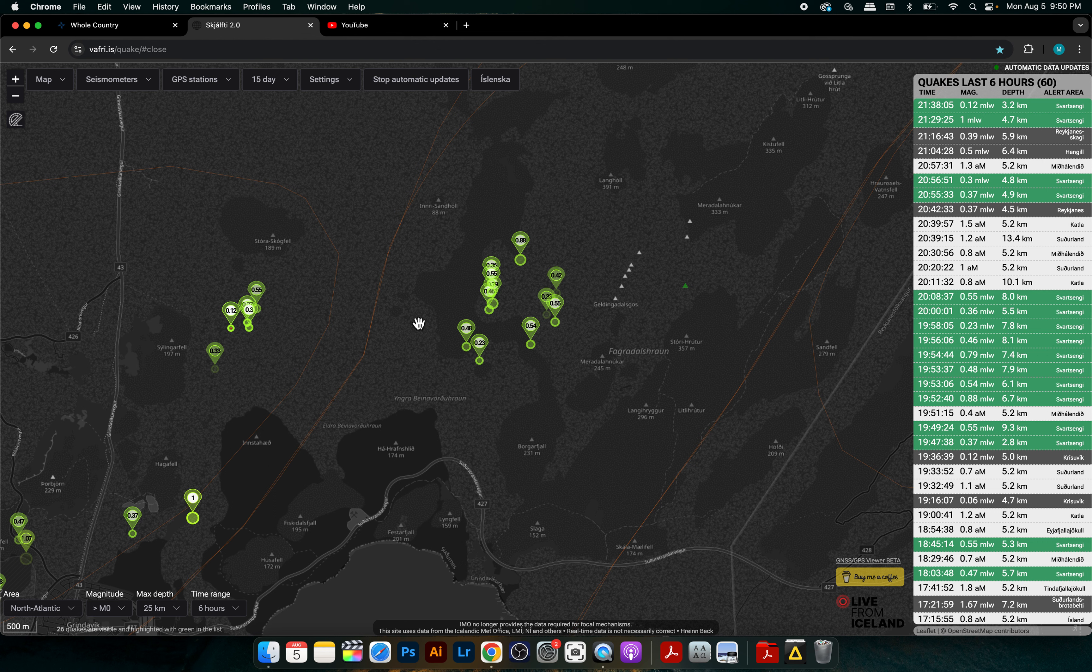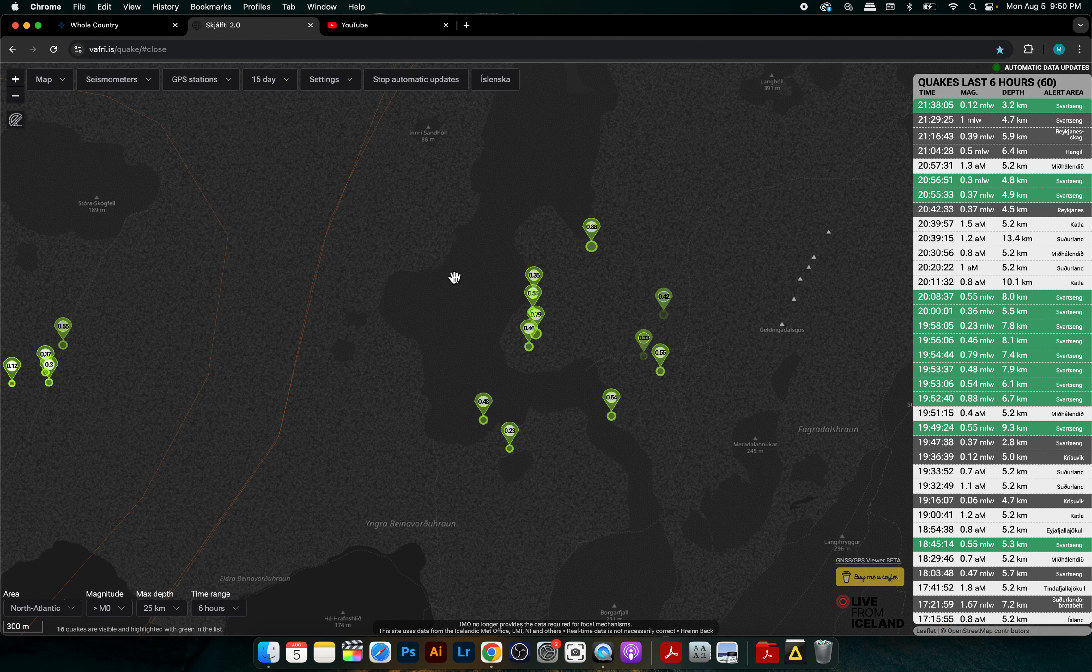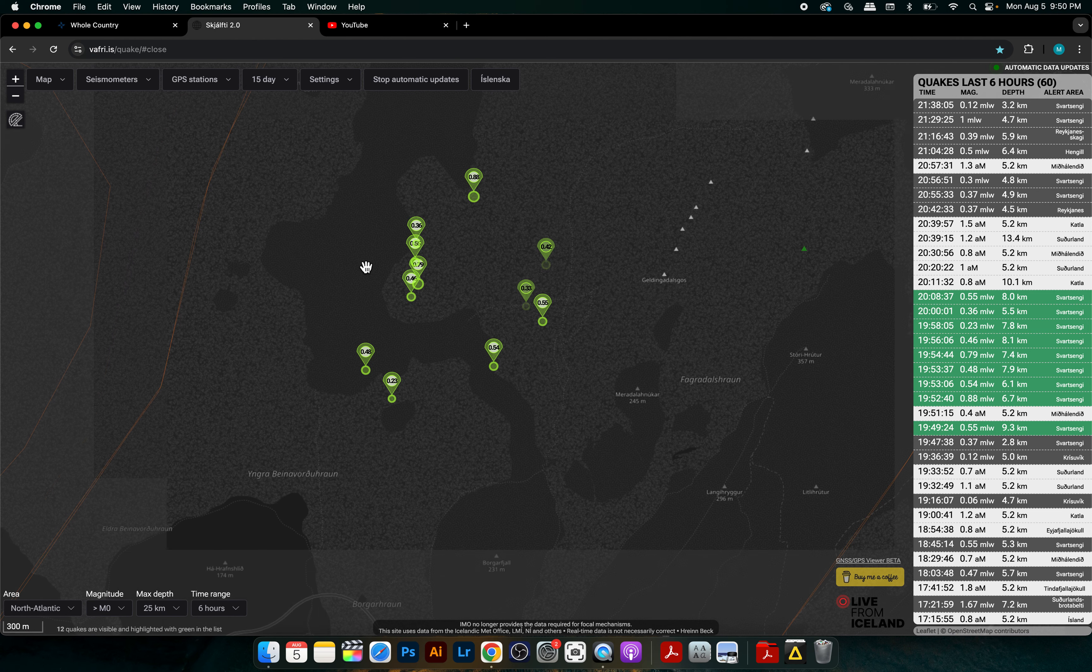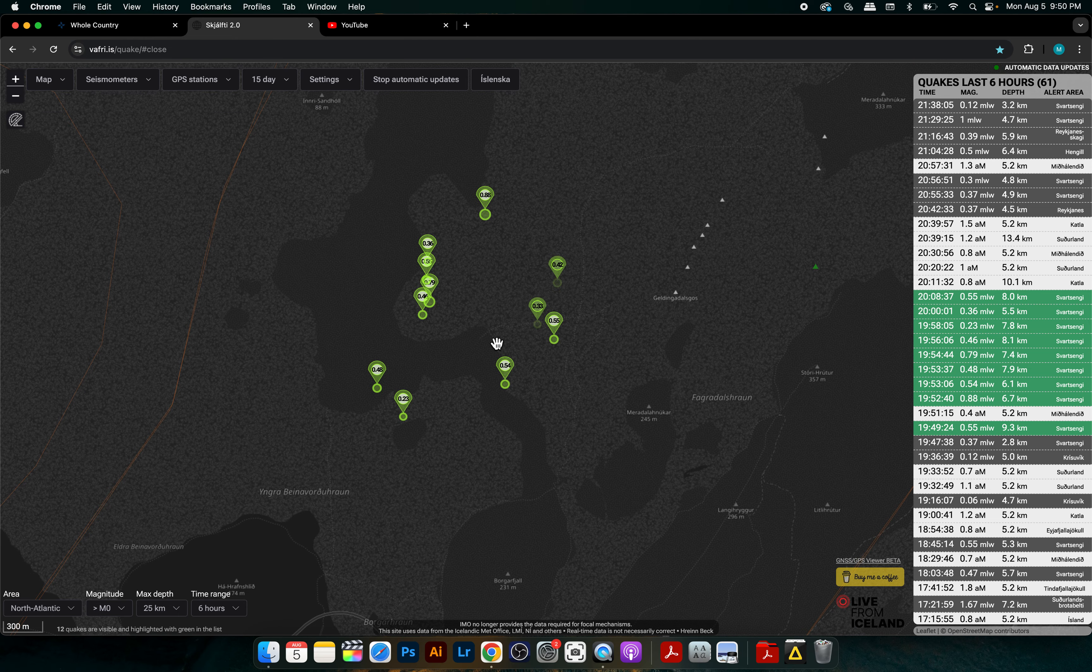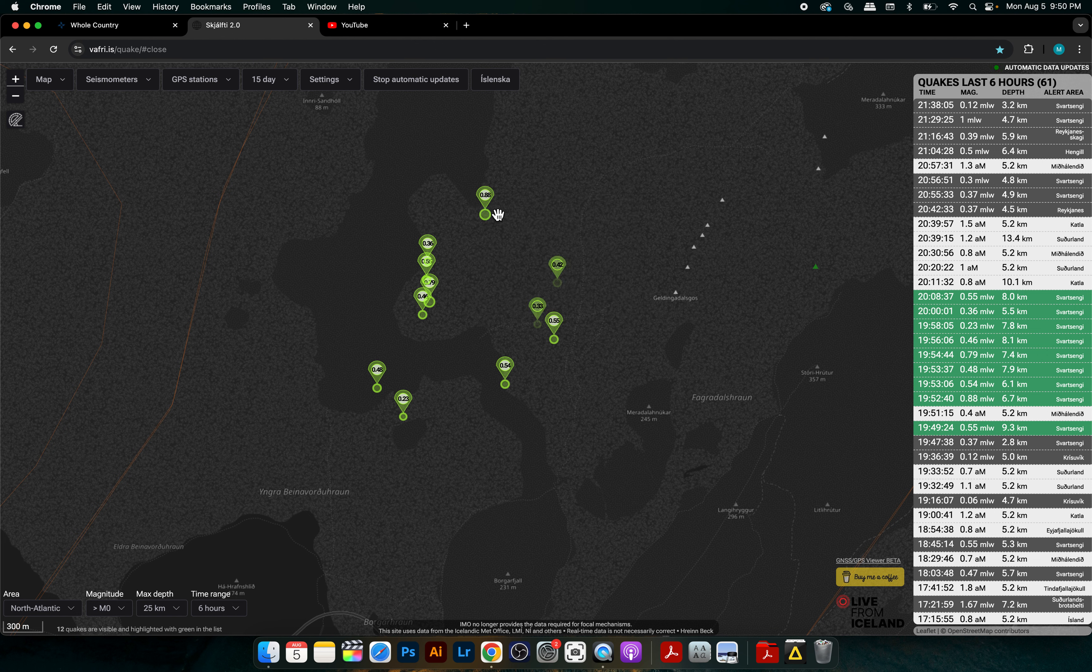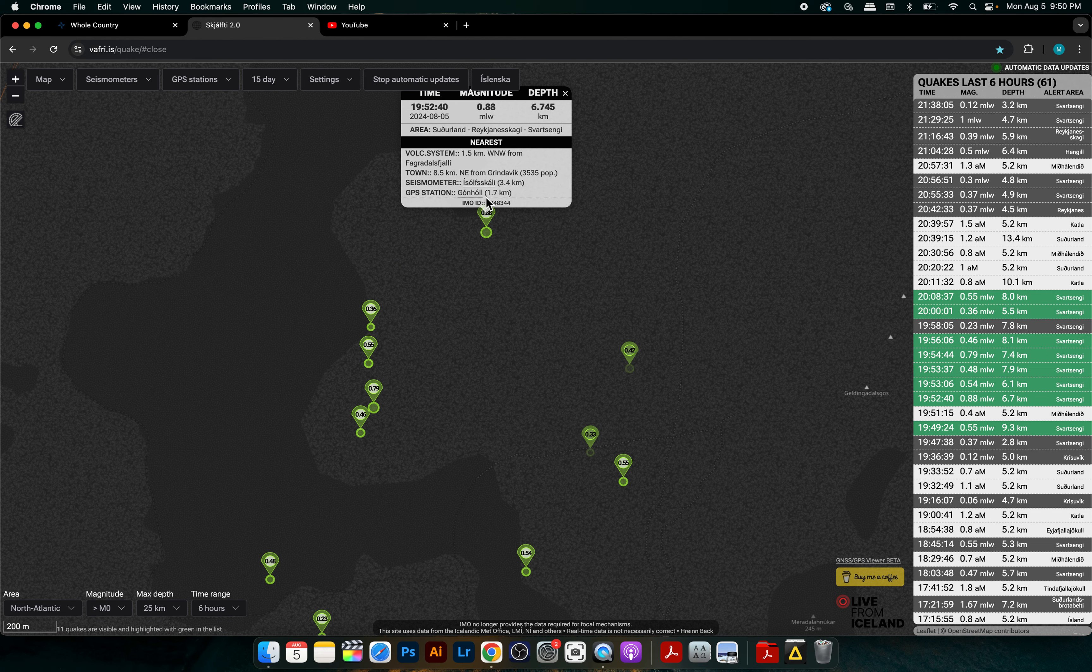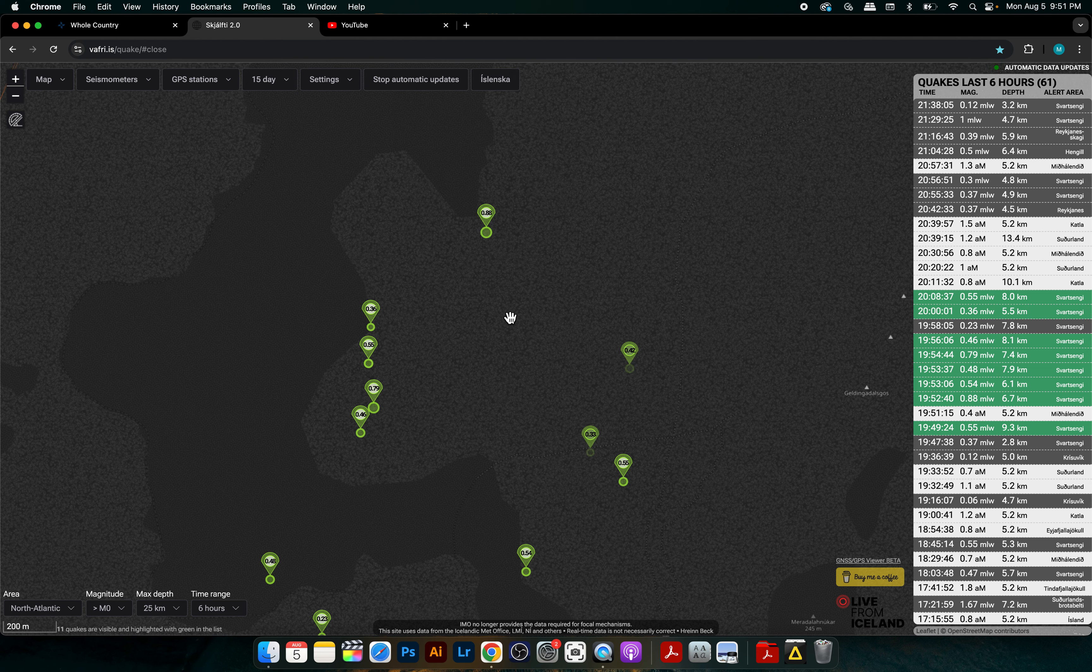And then there's a third cluster more towards the Fagradalsfjall where we had the initial three eruptions earlier in the eruption cycle back in 2021. As you can see, a cluster here of quakes and most of them are under one magnitude. For instance here's one 0.55 at nine kilometers, here's one at 0.8 magnitude, that's almost seven kilometers.